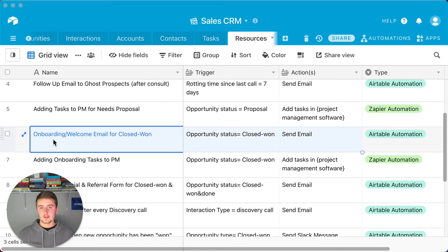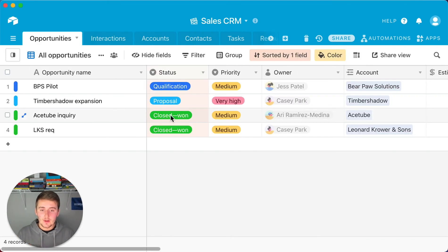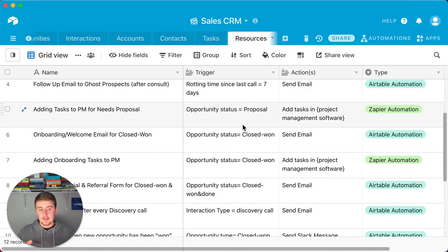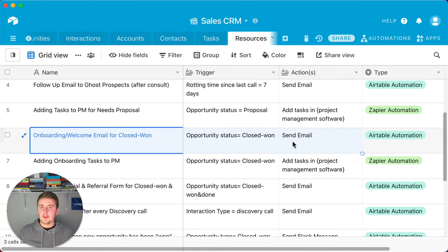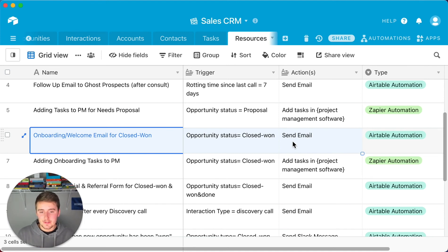Automation #6: A welcome or onboarding email. Whenever you mark someone in the Opportunities table as 'Closed-Won,' an automatic email sends to them. You can trigger a full onboarding sequence in Zapier, but specifically in Airtable this sends an email with next steps and reminders. You can add a time buffer — maybe 30 minutes — and pull in personalized information from the Contacts table.